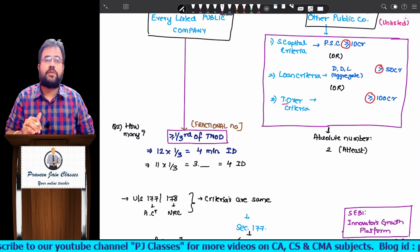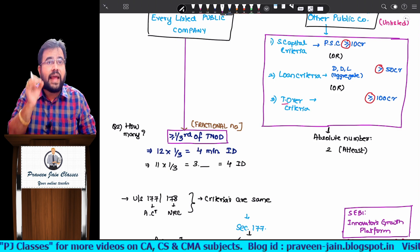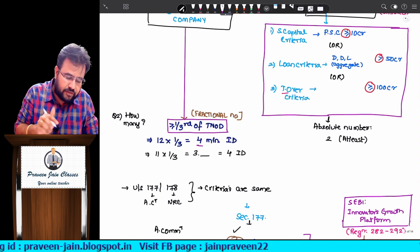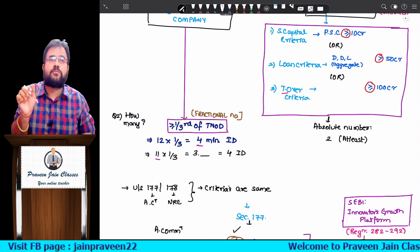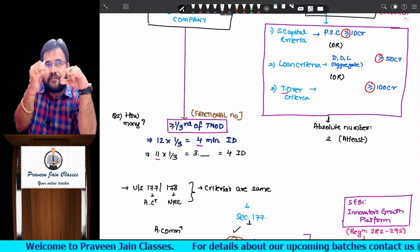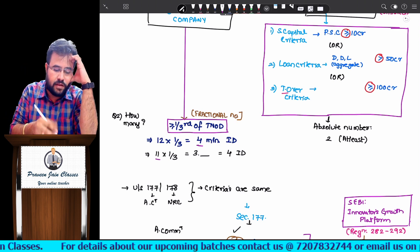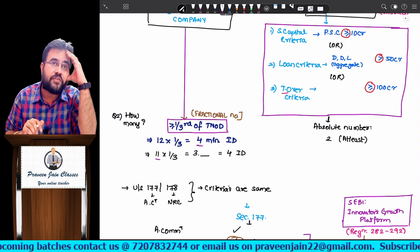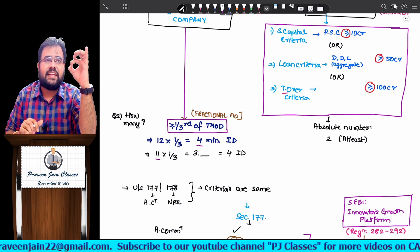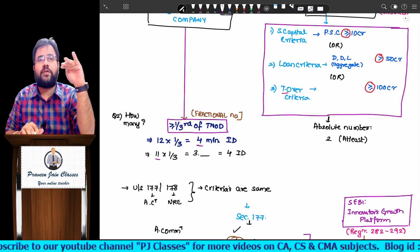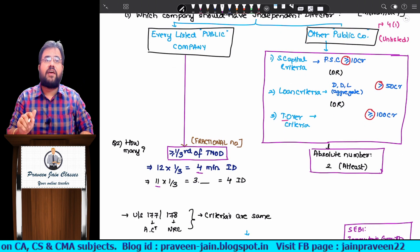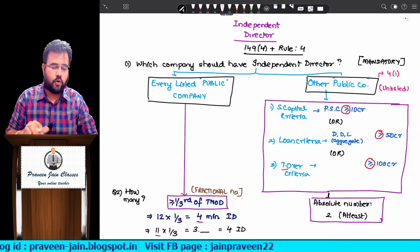If a fraction arises — for example, 11 directors into 1/3 gives 3.666 — since the word used is 'at least,' you round up to the next number, which is 4. This upper rounding logic is the same as what was taught in Section 152 subsection 6. Any fraction means you go to the nearest higher integer. For unlisted public companies, the number is absolute — minimum 2 — and more than that is always allowed.